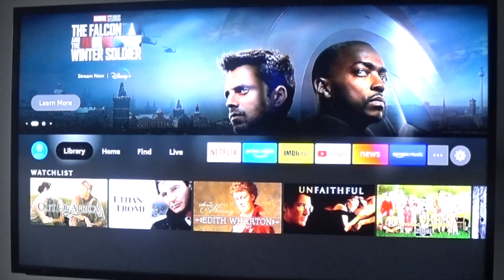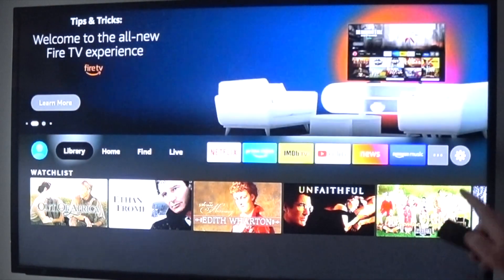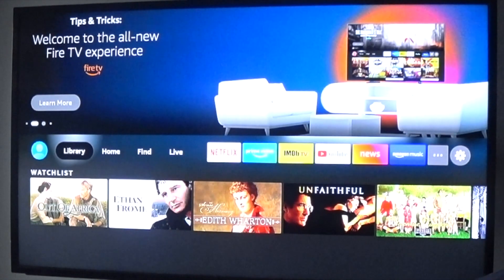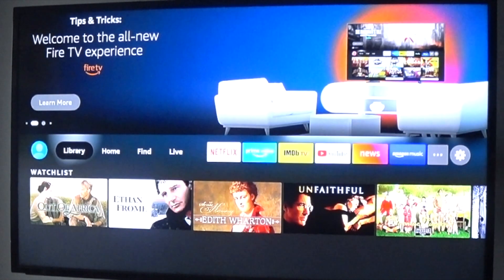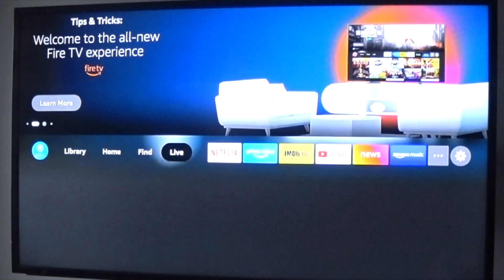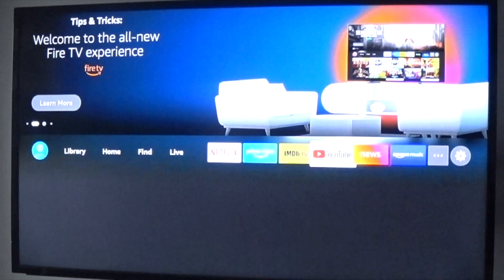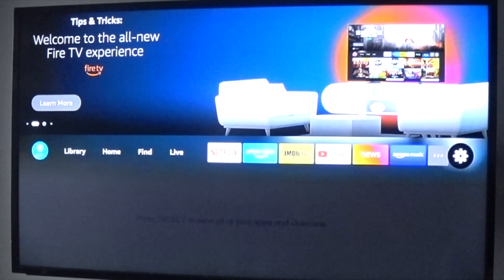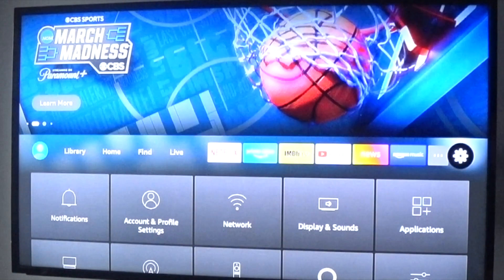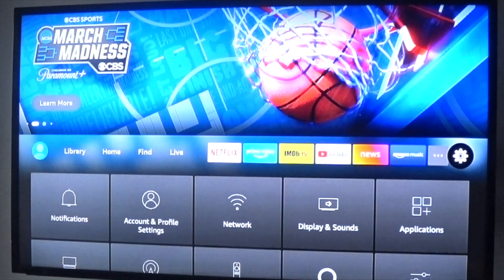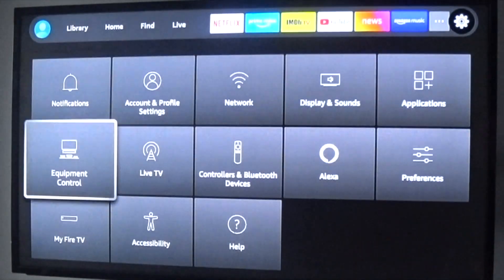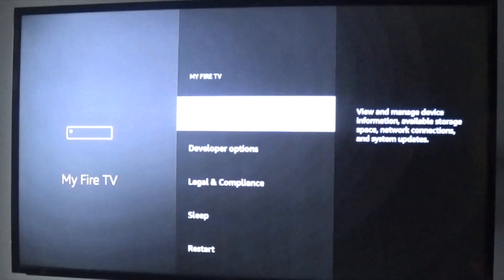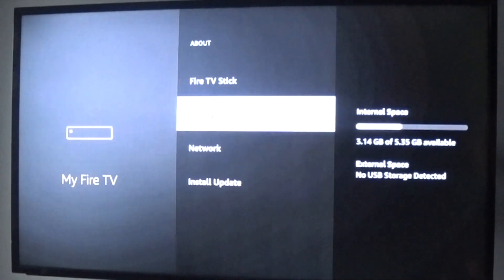All right, we're going to go to Settings. They moved it—the new settings option is only in the end. Then we're going to scroll down through the options and we'll go to My Fire TV.